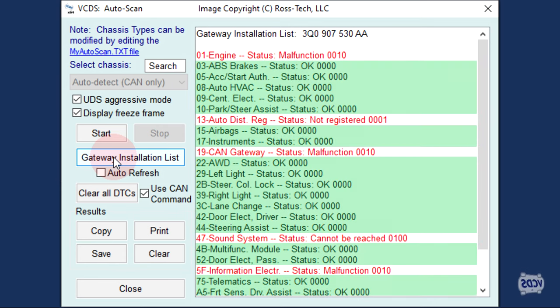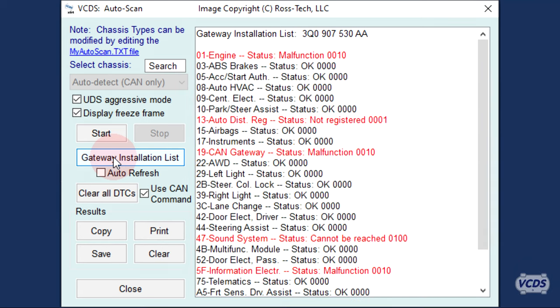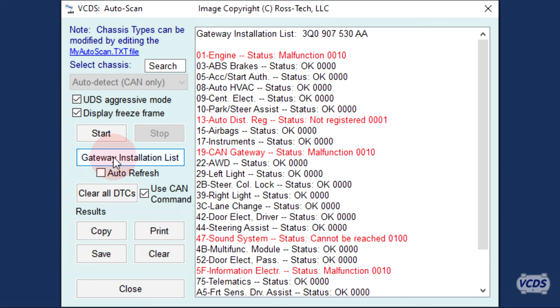If there are no issues with a given control module, the status will be listed as OK and that line of data is in black. This can be useful to quickly verify no fault codes have been flagged after a follow-up test drive.